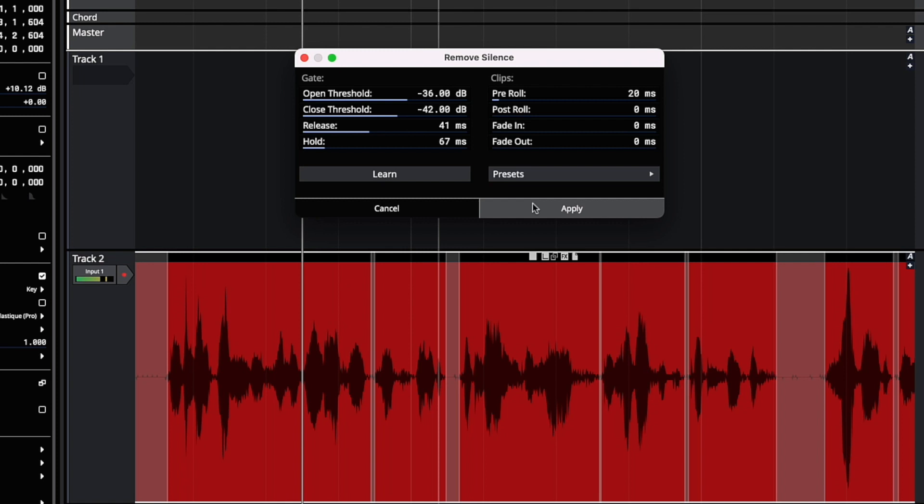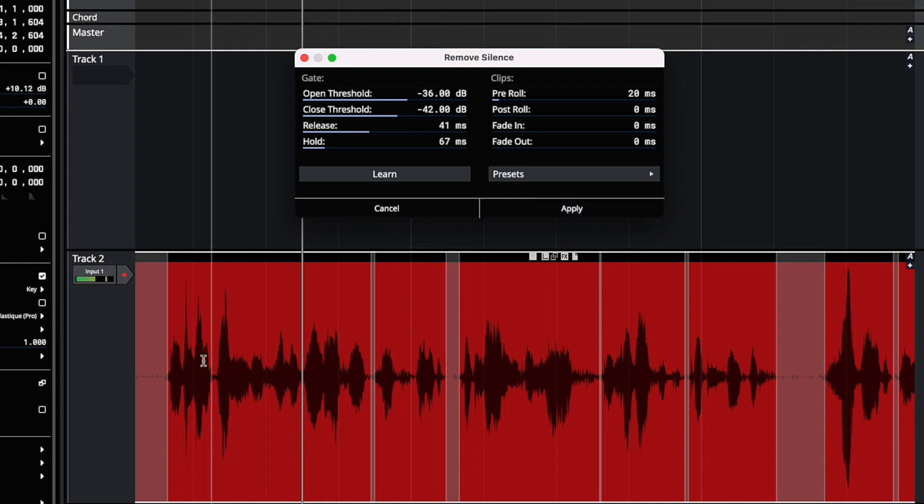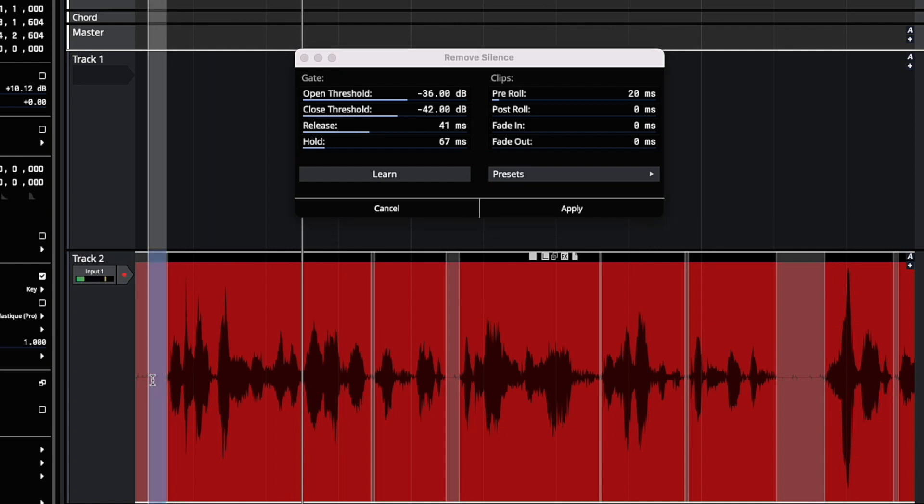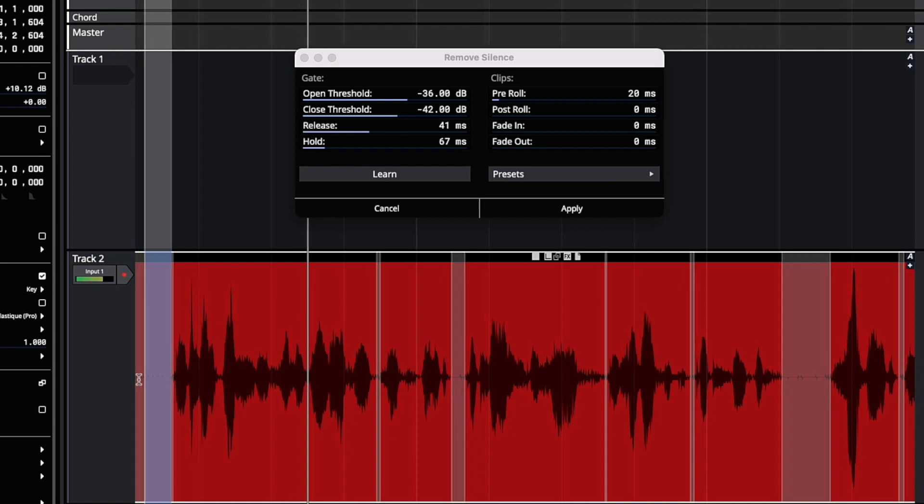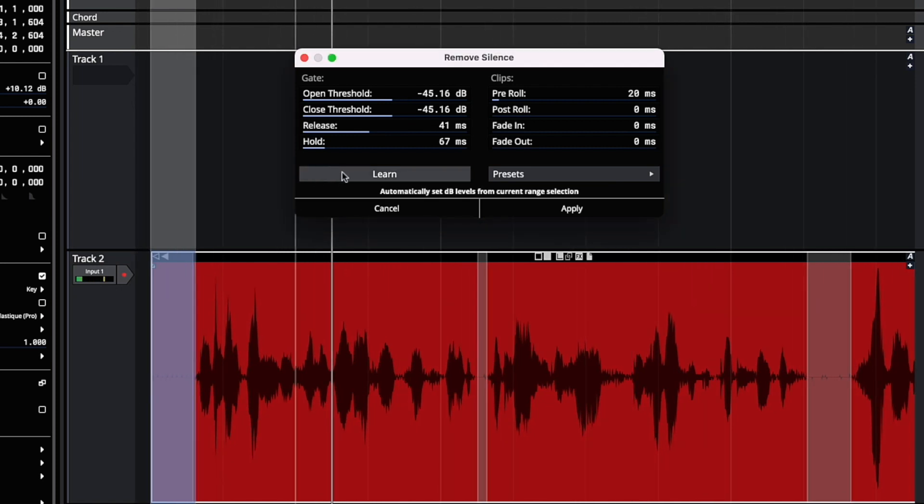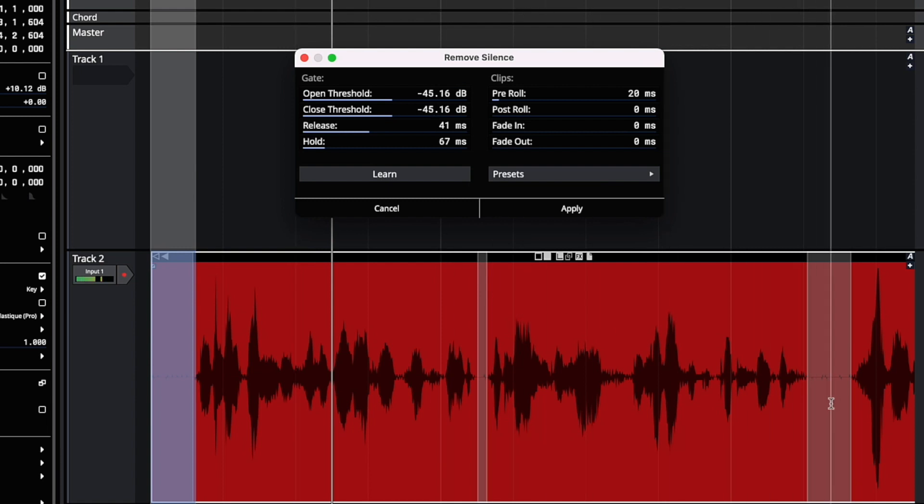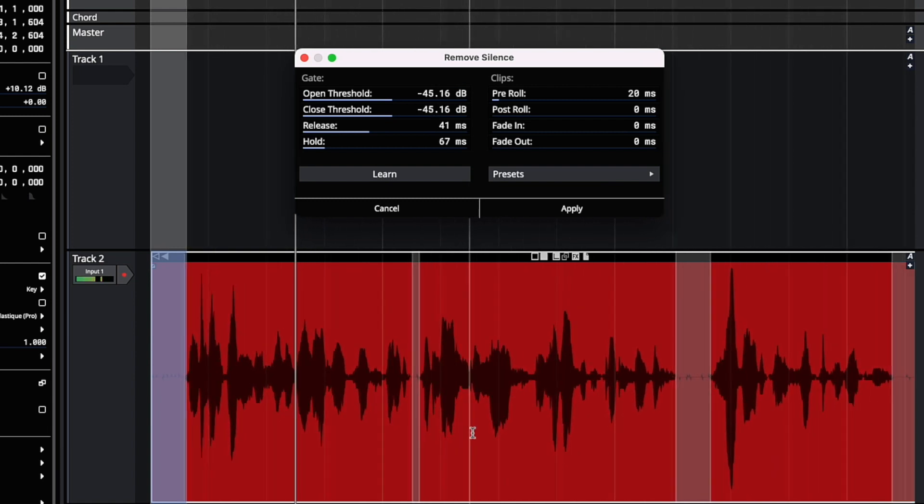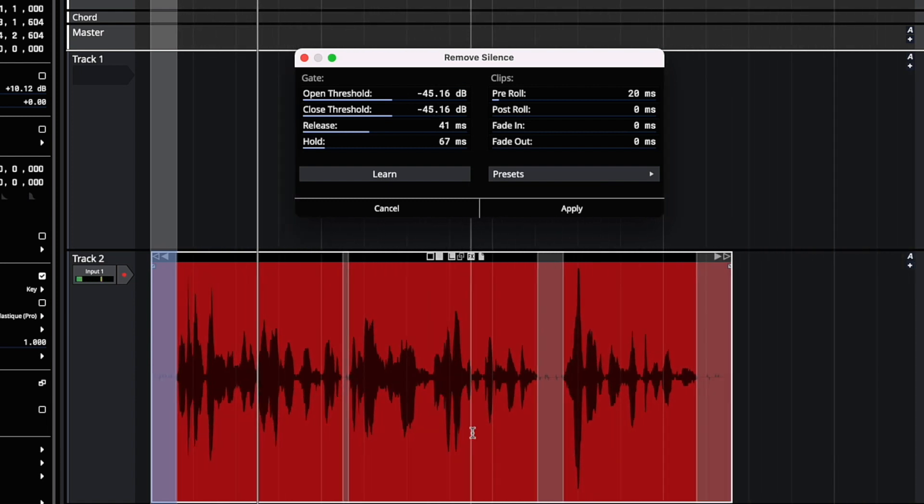But seeing as every audio recording is different, you're going to need to tweak the settings a little bit. So to make this easier, first select a section of noise that you want removed. Click learn. It learns the dB levels and that level of audio will be removed.